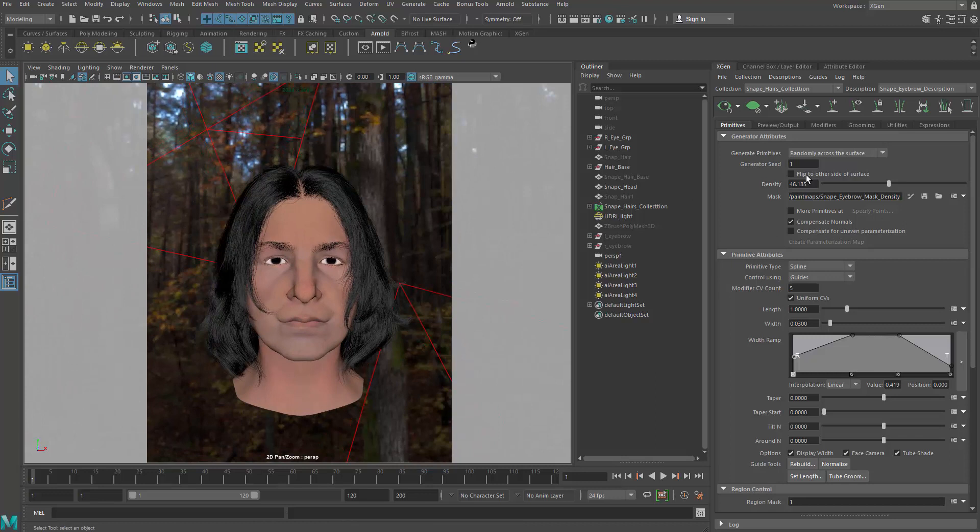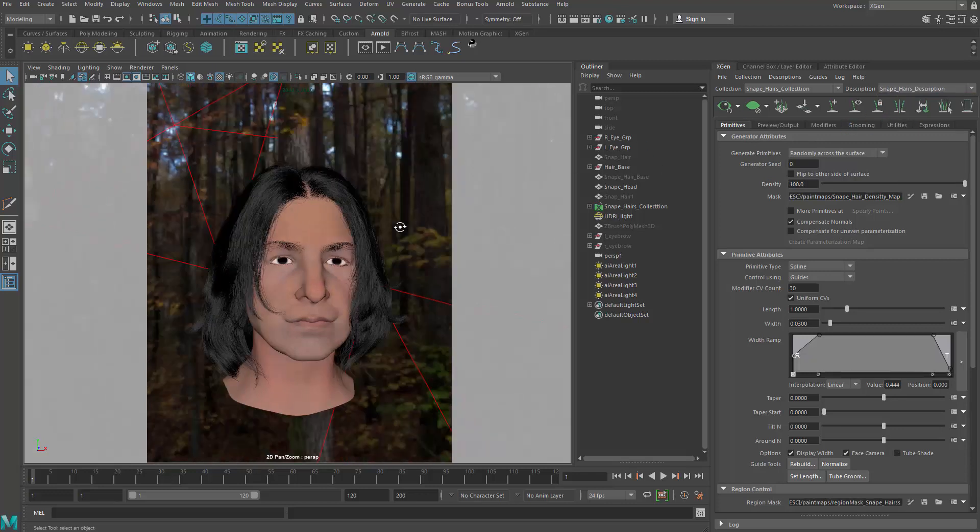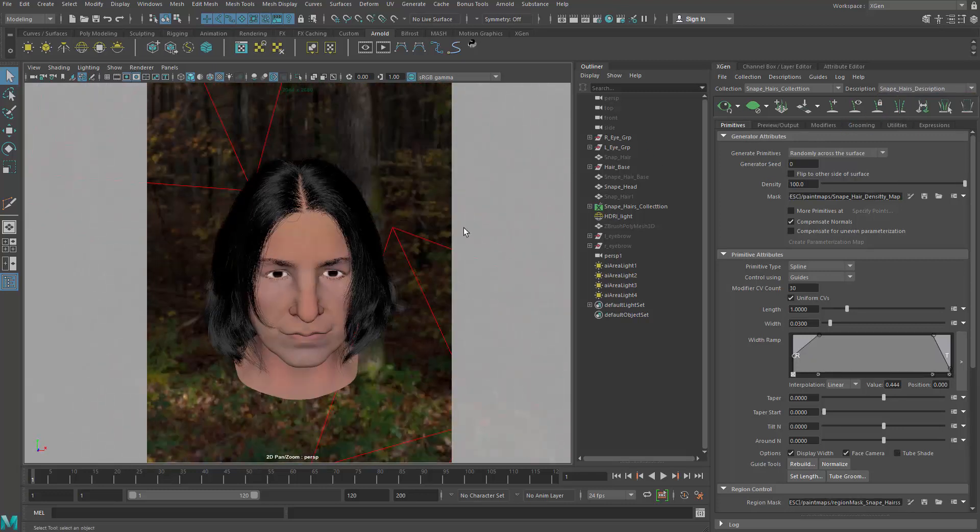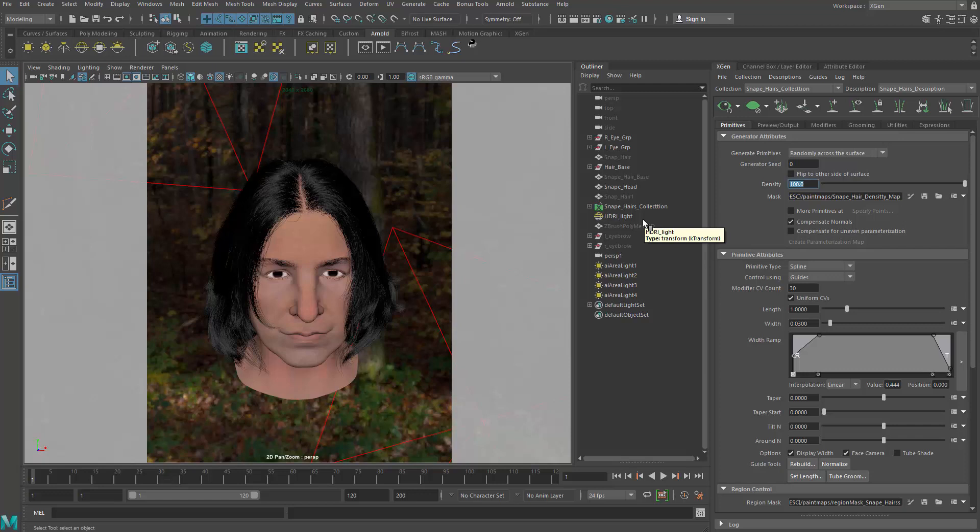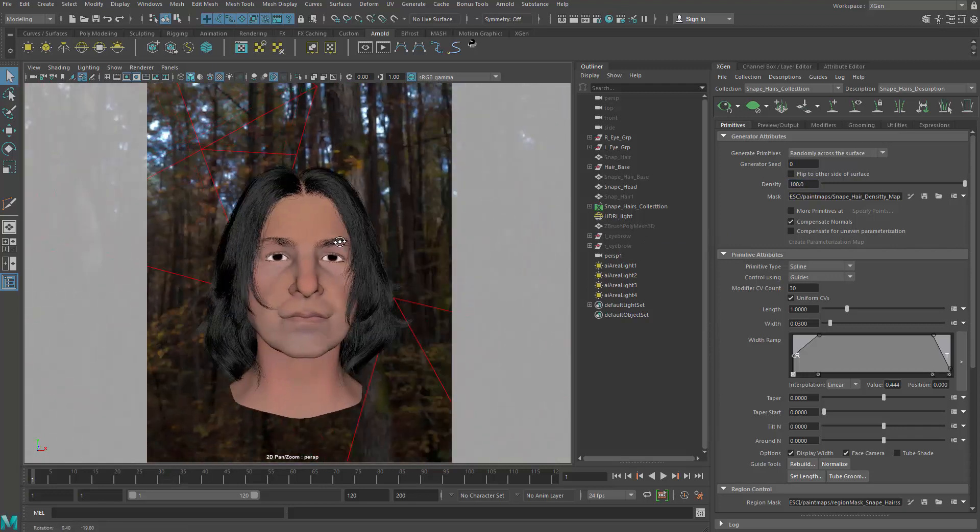For the hair, I'm going to try to make it a little bit easier to render by lowering down the density. So what I want to do is lower down the density to something that the game engine can handle better. It should be able to handle the highest density.